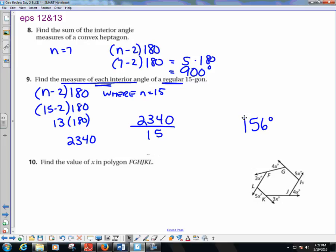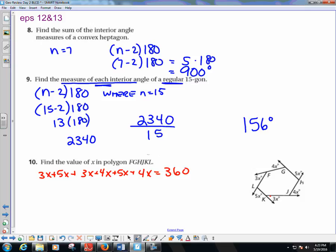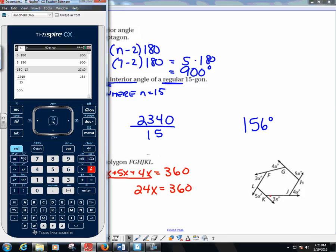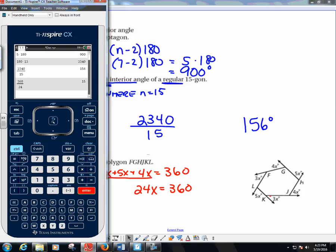Find the value of X in polygon FGHJKL. All exterior angles add up to 360. So 3x plus 5x plus 3x plus 4x plus 5x plus 4x equals 360. Adding those: 24x equals 360. Dividing 360 by 24 gives x equals 15.